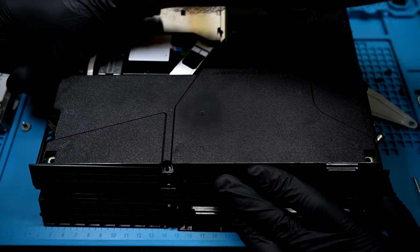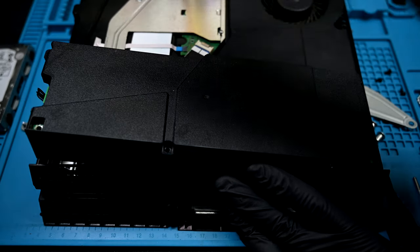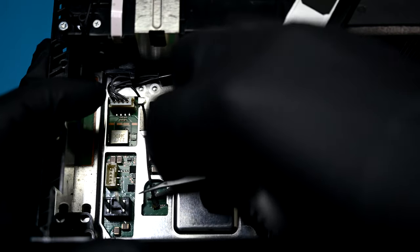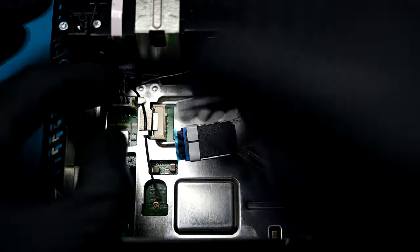The power supply can be pulled away. It's hiding some things that need to be disconnected. The disk drive ribbon, antenna, and disk power are removed.